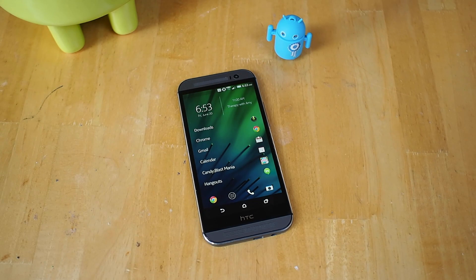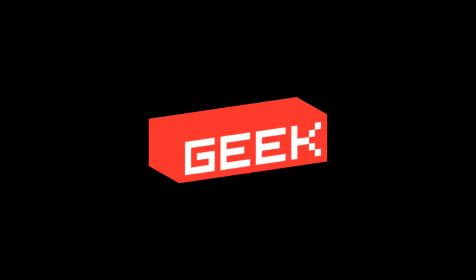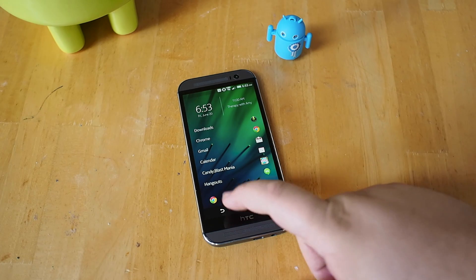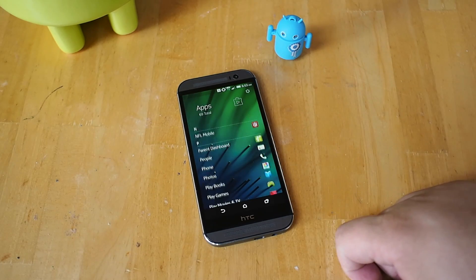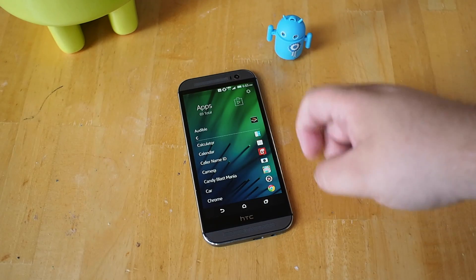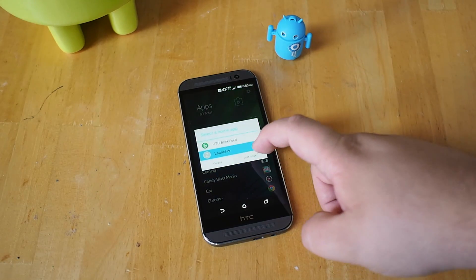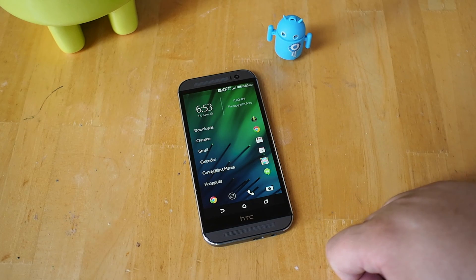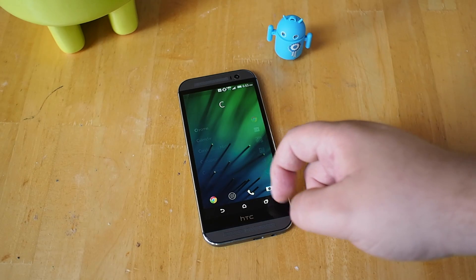Hey everyone, this is Russell Holley. We're going to take a quick look at Z Launcher for Android. What you see here is a very straightforward launcher that gives you access to your applications and really kind of replaces the home screen as you know it. Made by Nokia of all companies, the largest Windows Phone manufacturer has made an Android launcher and it's very nice.